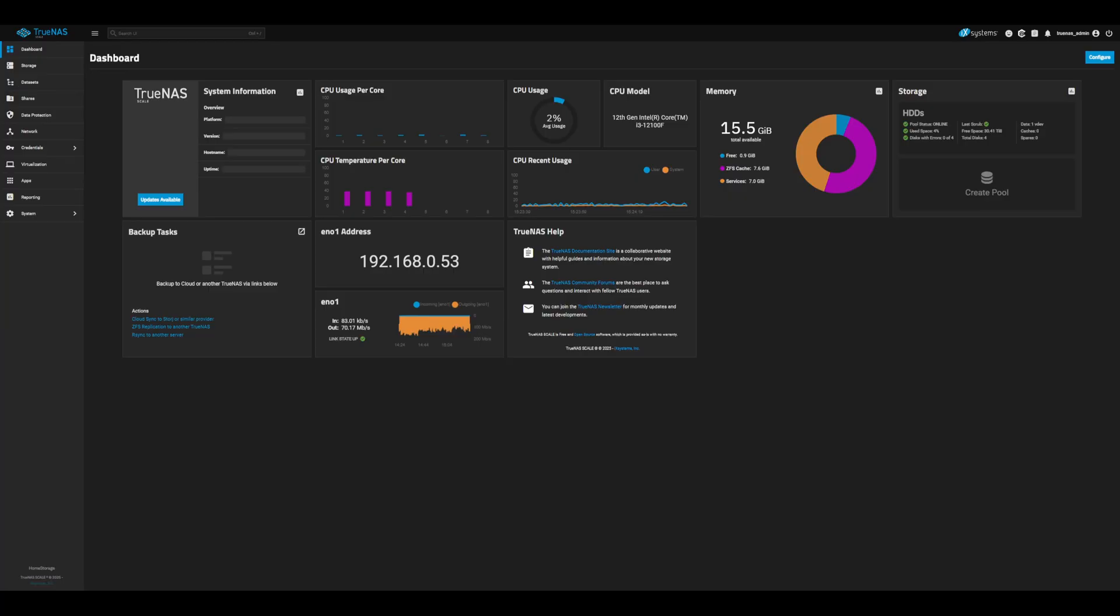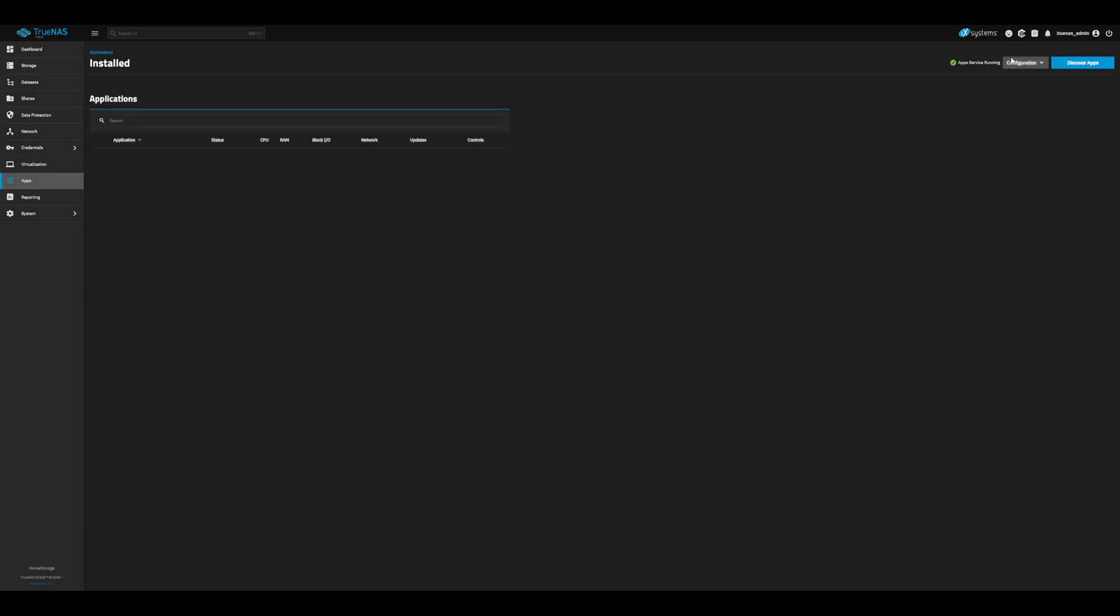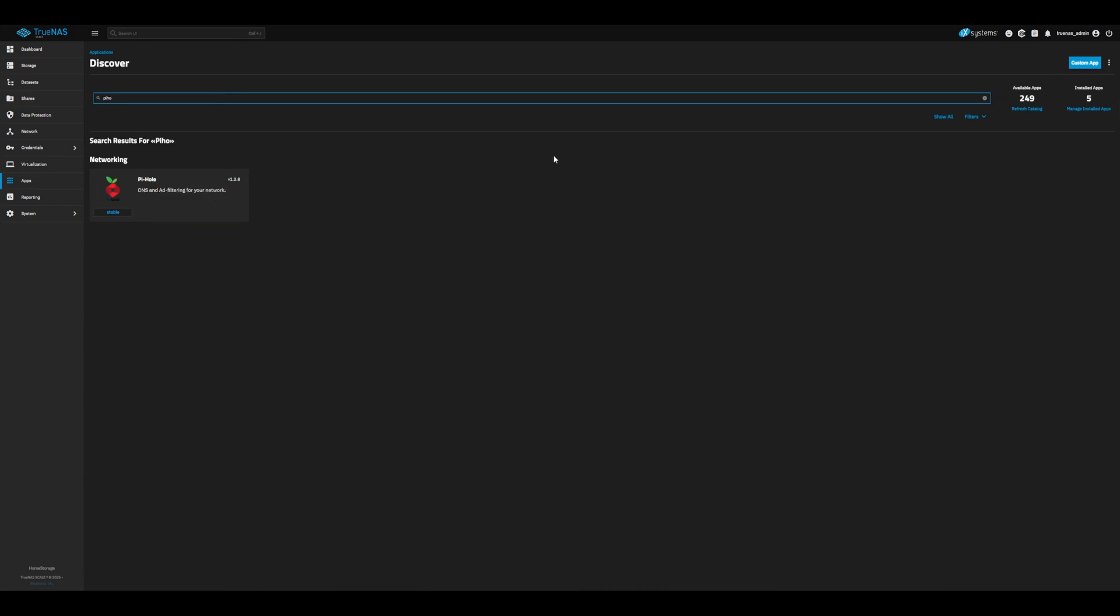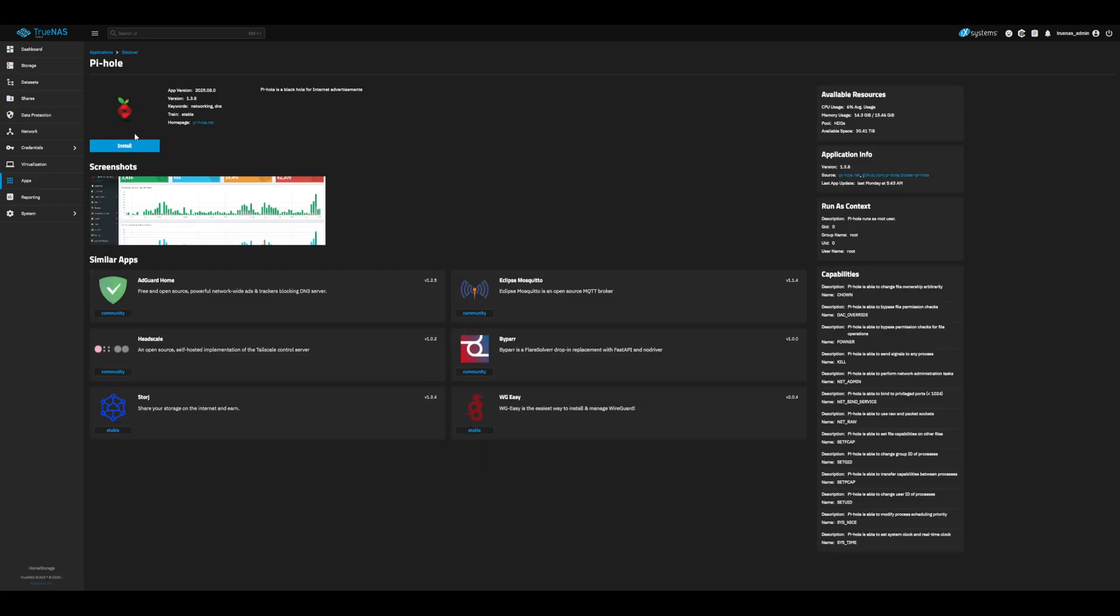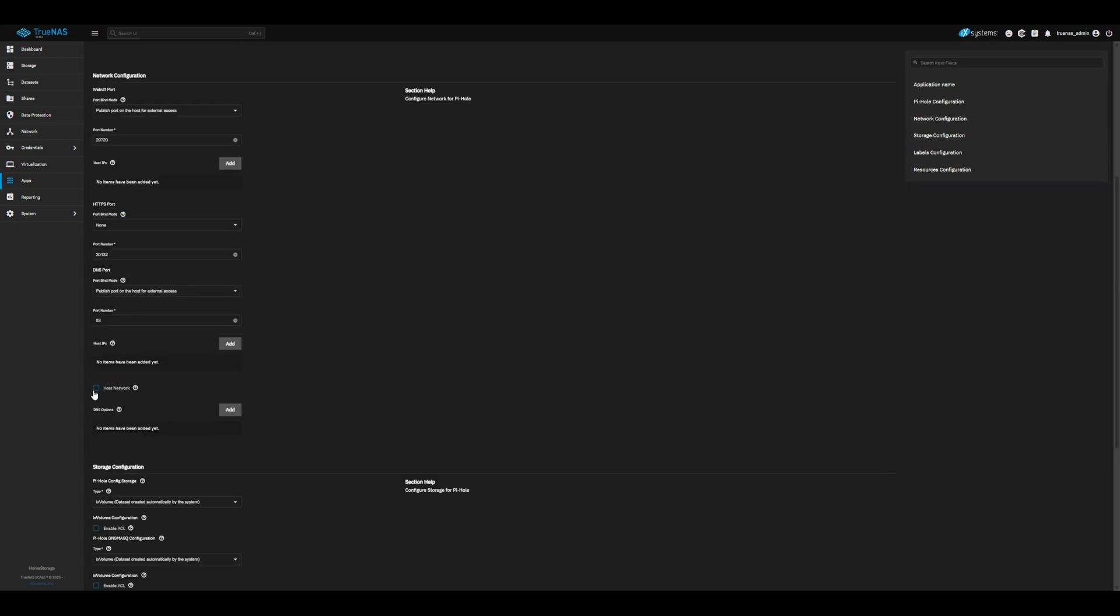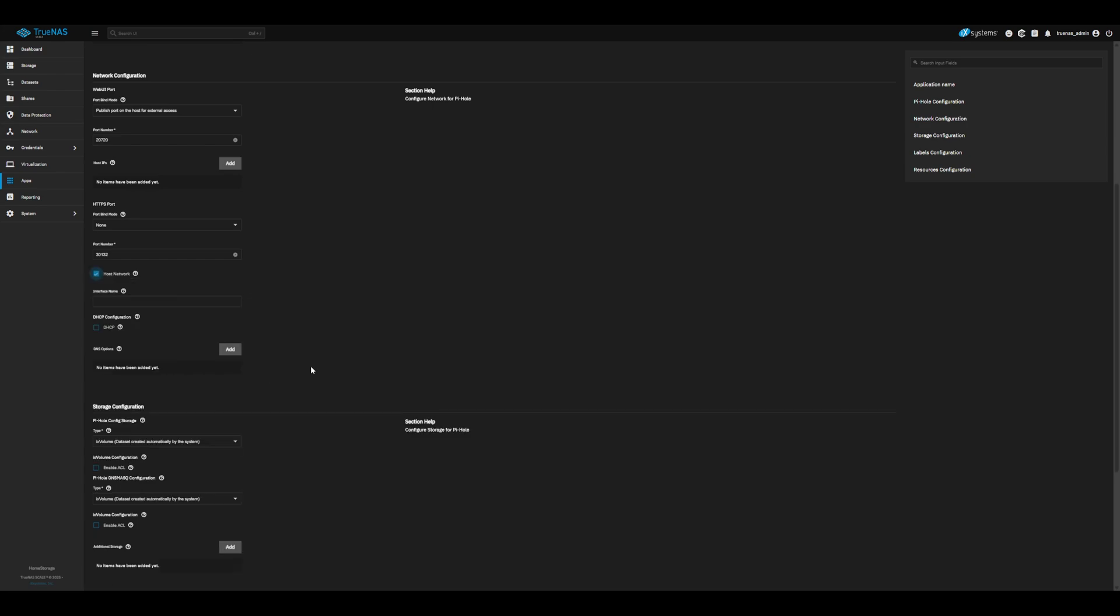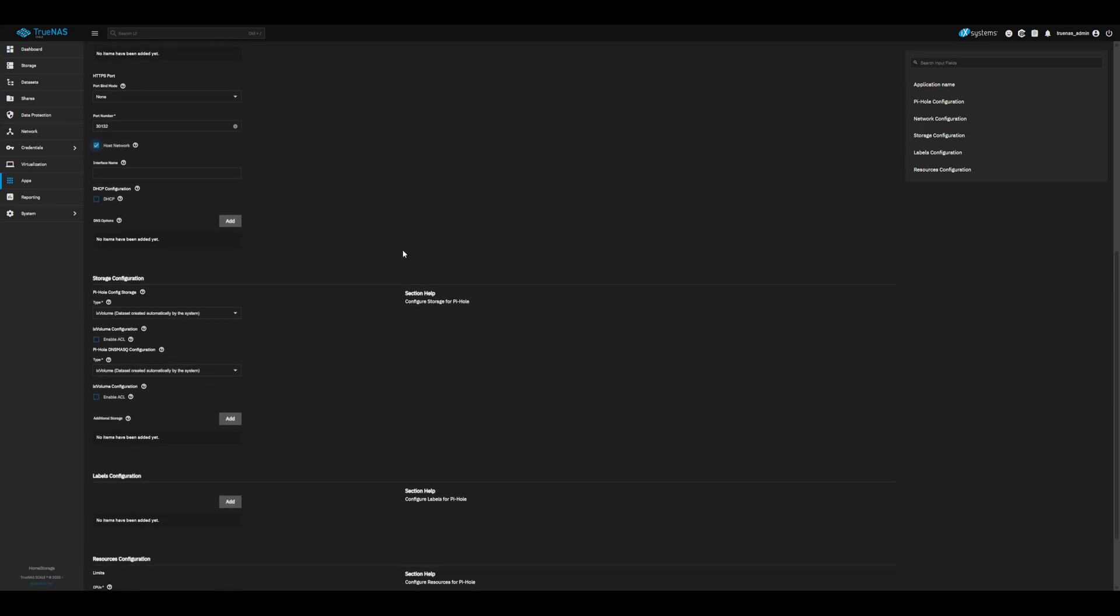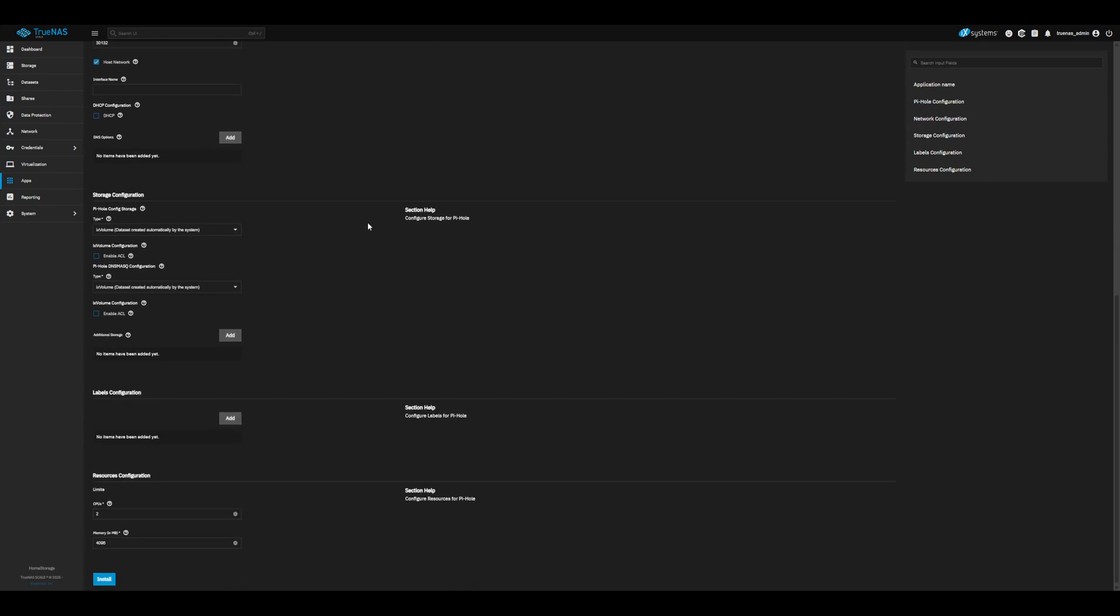To start off, let's head over to our TrueNAS dashboard and install Pi-hole. Search for Pi-hole and install. The first couple things we want to update: set a web password. This will make it so only authorized users can access Pi-hole on your network. Next, check host network. This will bind Pi-hole to the main network of our system, allowing it to be used as a DNS. Now that we have all that set up, go ahead and install.